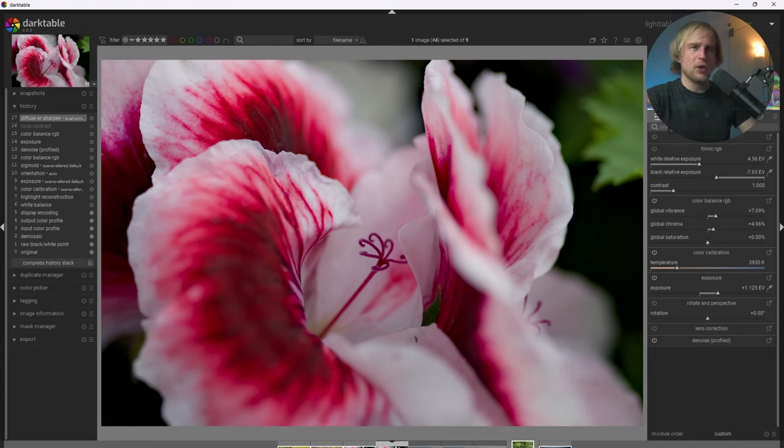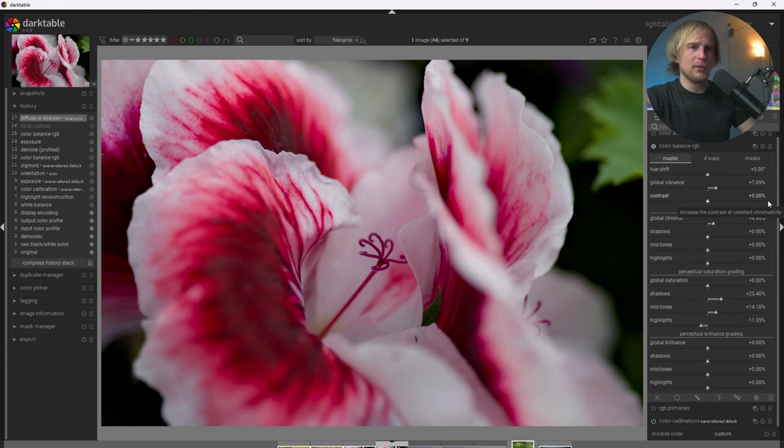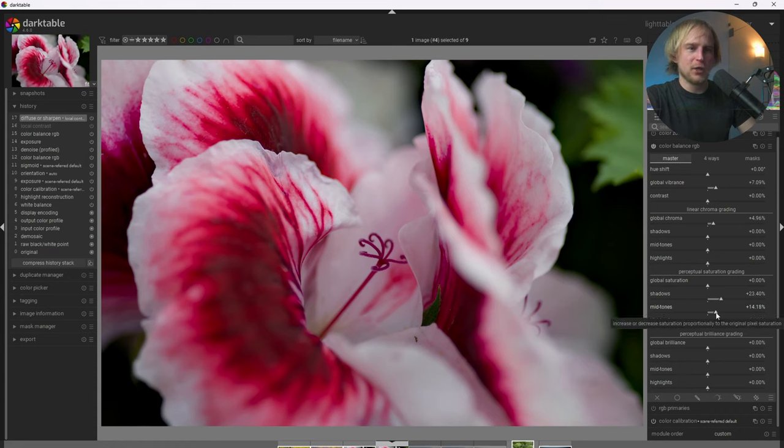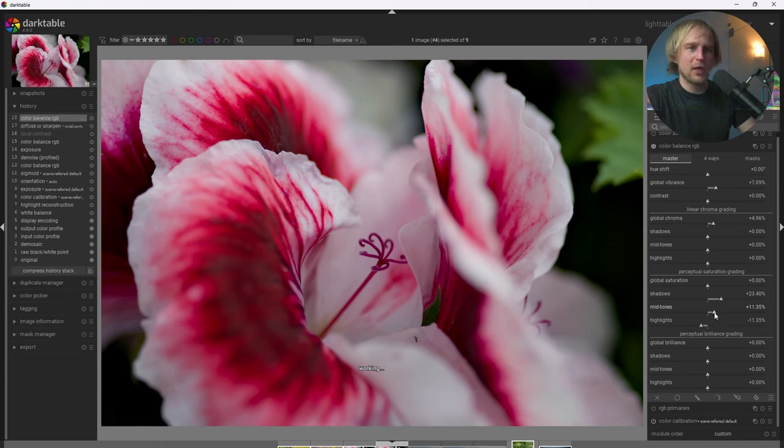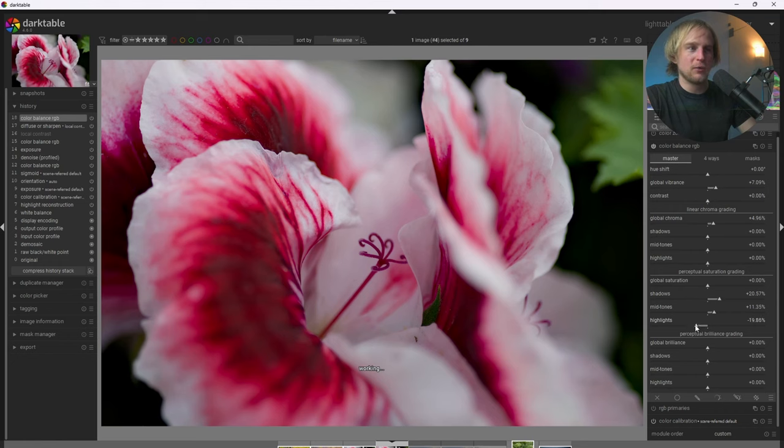So after adding the local contrast, I actually think that we went a little bit overboard now on color because of the additional contrast. So I'm going to go ahead and pull back these sliders just a little bit and get this looking really nice to my taste.